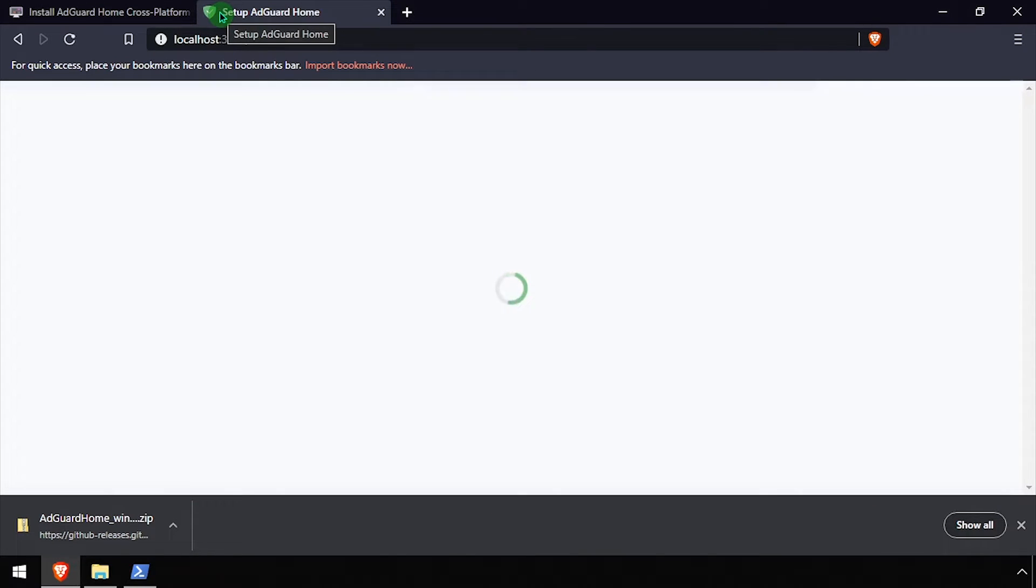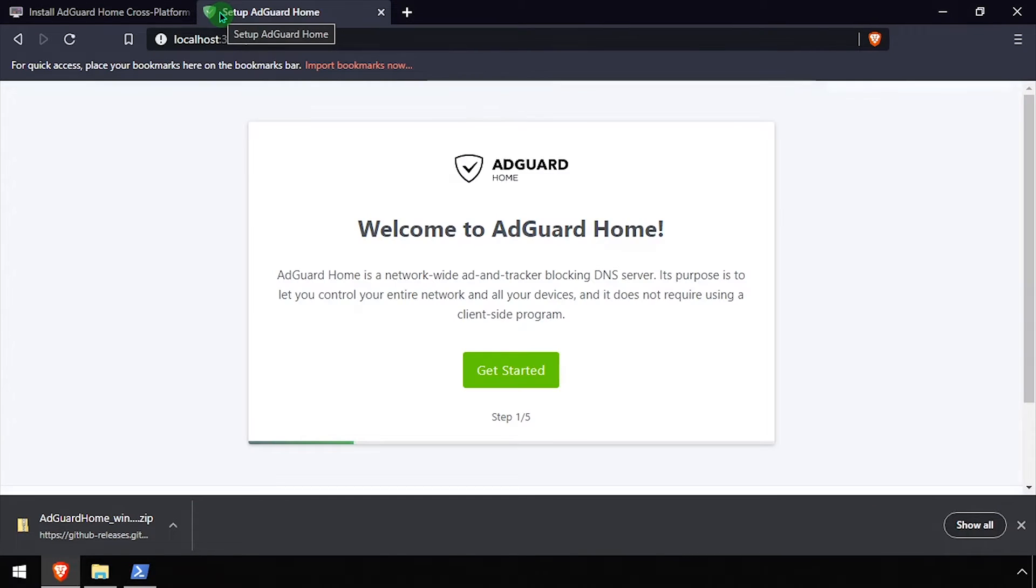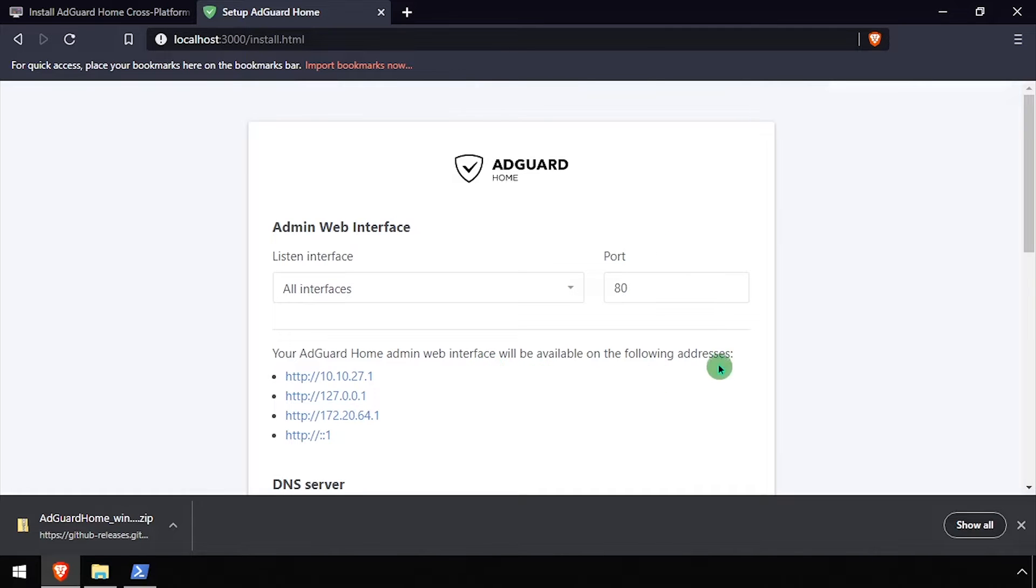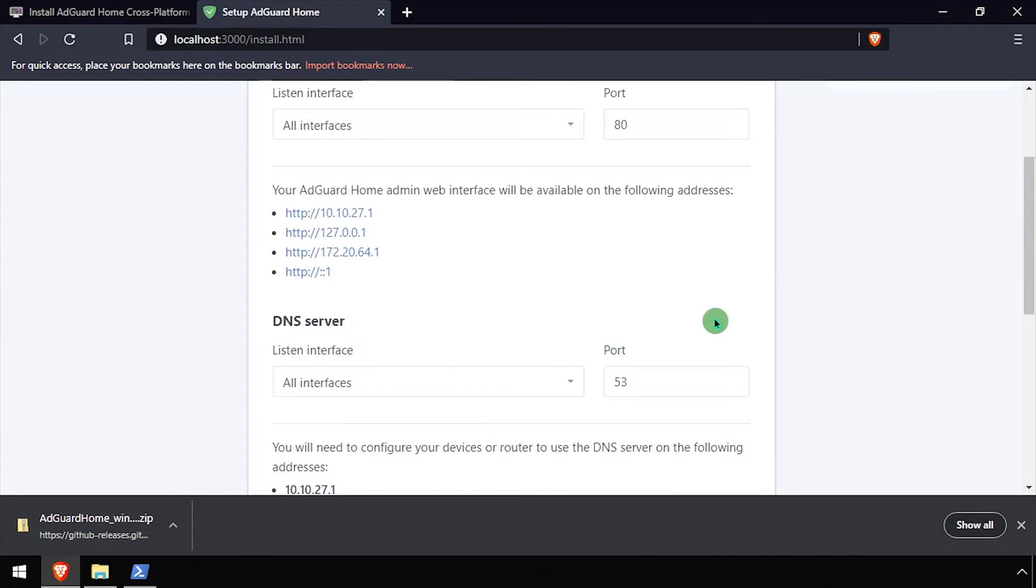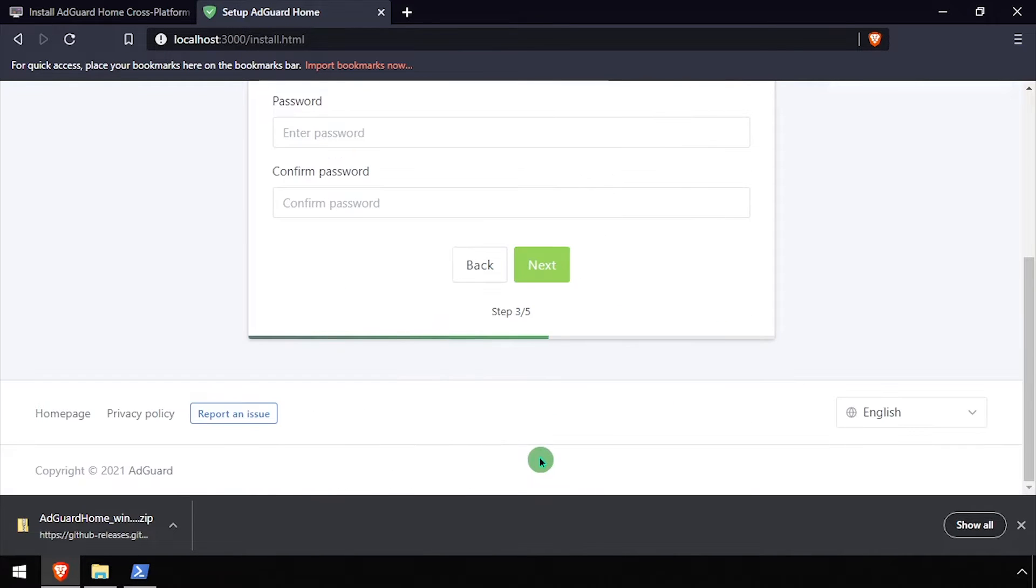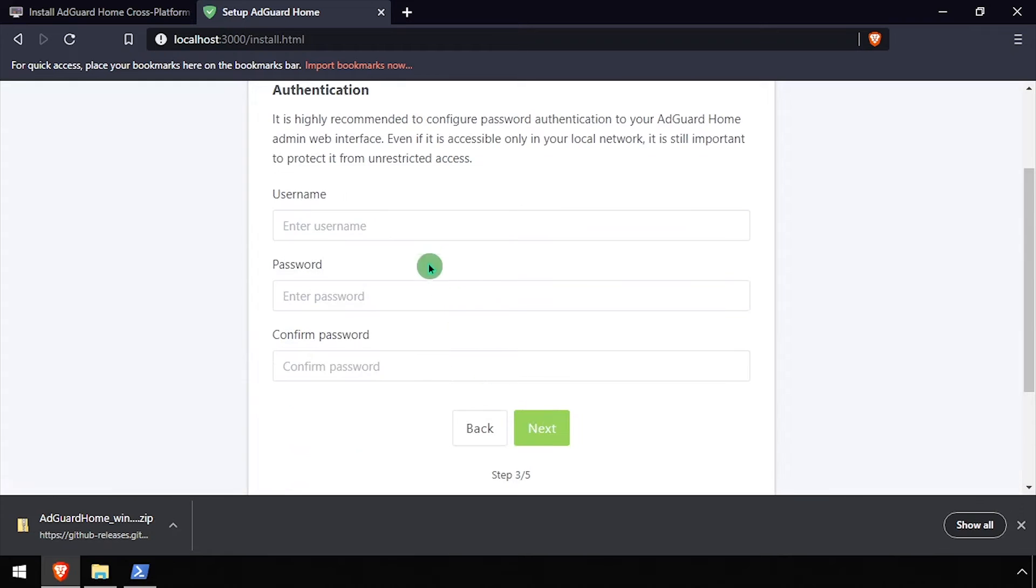On the welcome screen, click the Get Started button. Select the network device to use for the admin interface as well as the DNS server, then click Next.